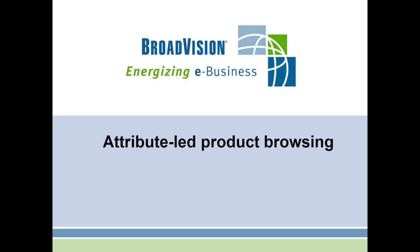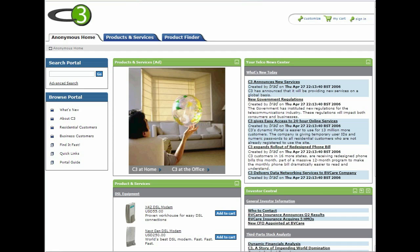Many retail e-commerce sites have been looking to add attribute-led navigation to make it easier for customers to find the products they're looking for. In this demonstration, we're going to look at how attribute-led navigation can be added to BroadVision applications.